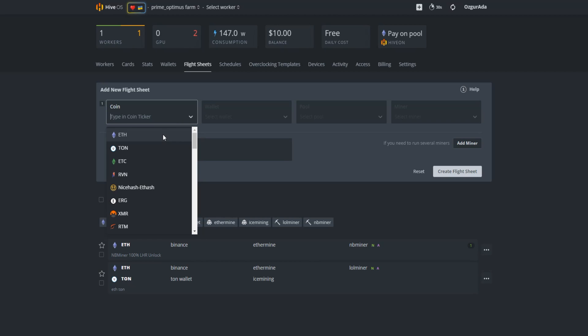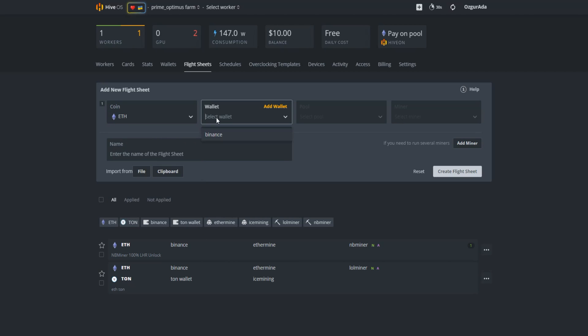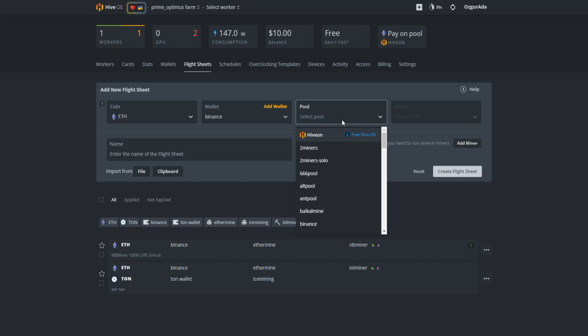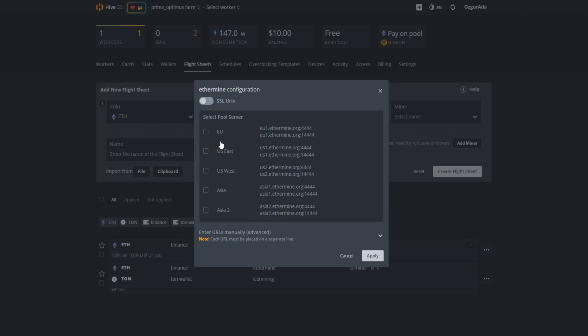Select your coin which is ETH. Select your ETH wallet. Choose the pool that you want to mine on. Select the pool server whichever is closest to your location.